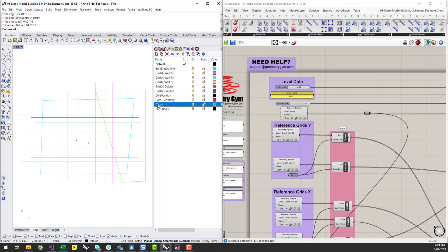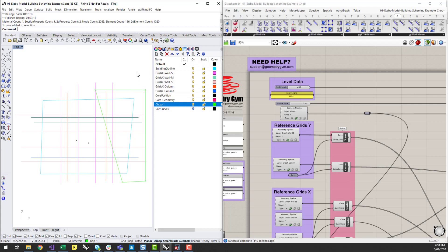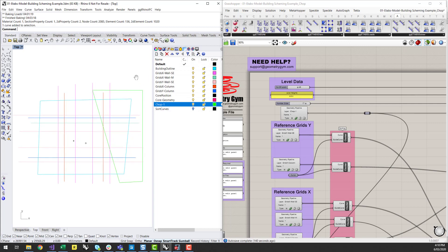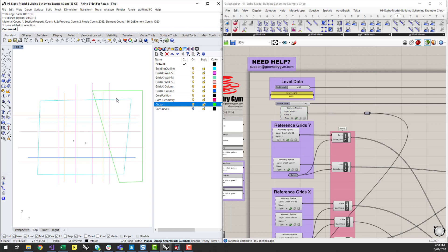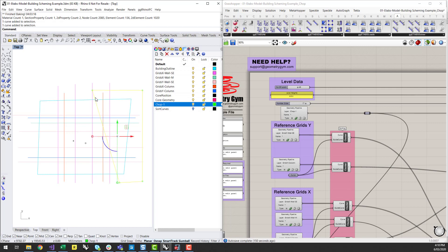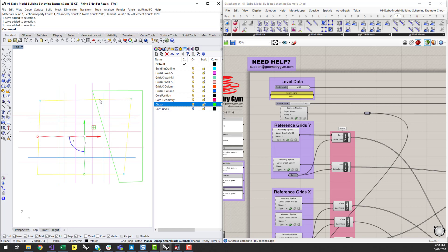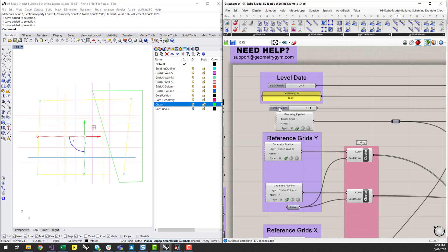But what I've done is I've basically brought in another curve. I've drawn another polyline in Rhino and referenced that curve in again. And what I've called this curve is chop. So what it's going to do is where the chop curve hits the building outline, it's going to chop that section out of the building. Now, I can decide at which level I want that chop to occur.